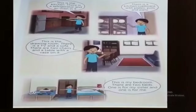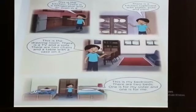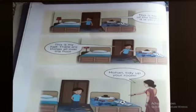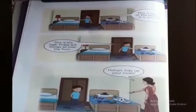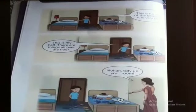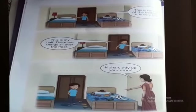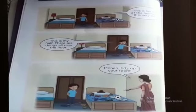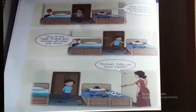This is my bedroom. There are two beds — one is for my sister and one is for me. This is her half of the bedroom. It is very tidy. What is the meaning of tidy? Tidy means neat. This is my half. There are things all over the floor. Mohan, tidy up your room!